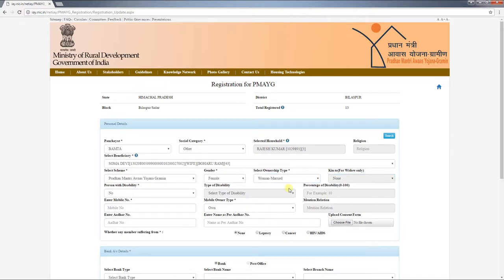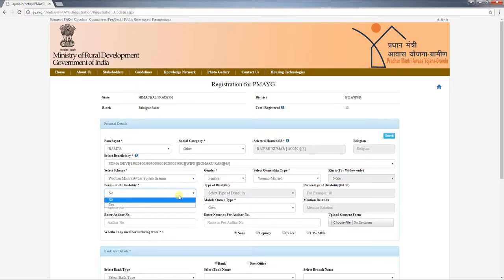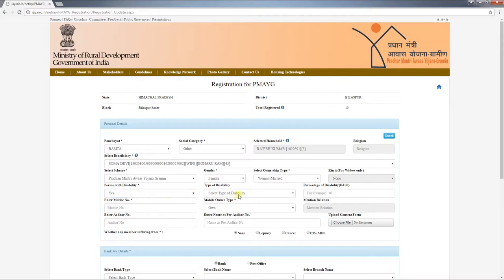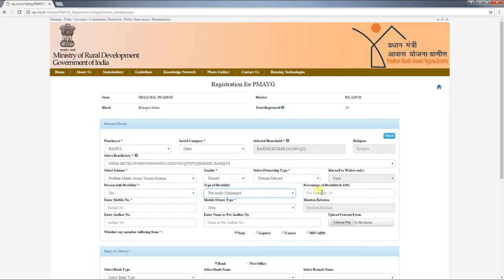Select whether the beneficiary has any disability or not. If yes, select the type of disability and enter the percentage of disability.